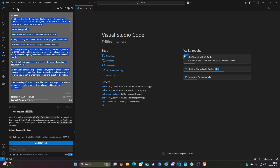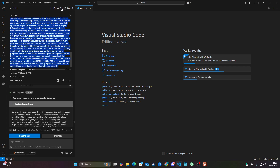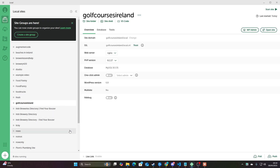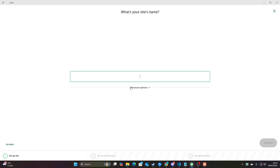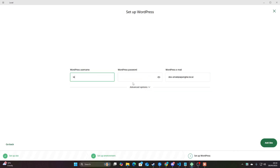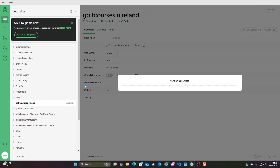Let's go to Boomerang mode and I'll show you this entire process. The first thing we need to do is create a new local WordPress environment. We'll call this 'Golf Courses in Ireland.' Let's continue, password, username and password. This will pop up with a security pop-up and I have to press yes.